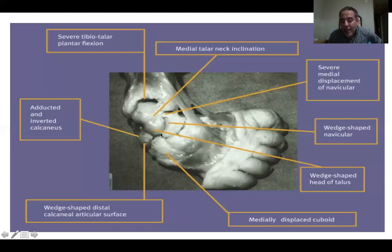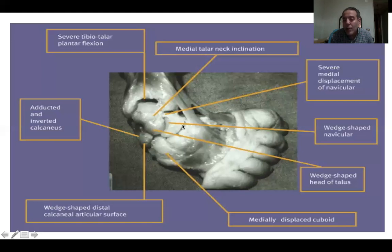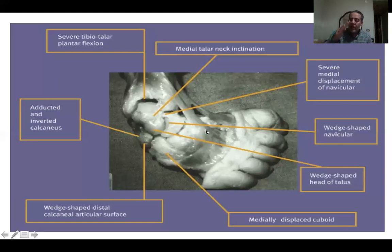The navicular is part of the calcaneo-pedal unit. If the calcaneus internally rotated, it has to plantar flex to do so. So the navicular will be equally plantar flexed and internally rotated relative to the head of the talus. This gives us the famous cavus component. When the calcaneus internally rotates under the talus, it raises the talus up — the hind limb of the medial longitudinal arch. The navicular and first ray plantar flex relative to the talus, accentuating the medial longitudinal arch — this is the cavus.